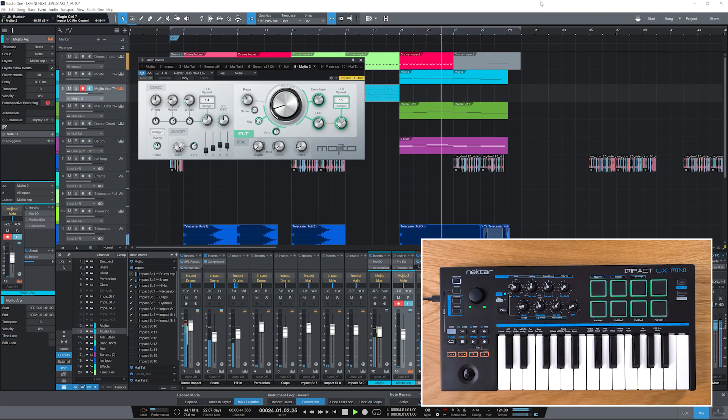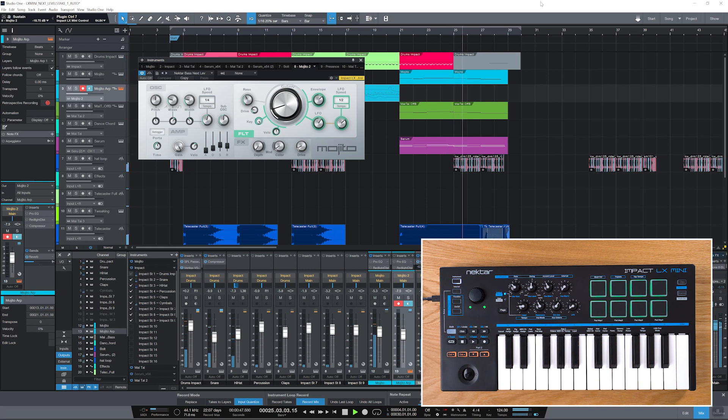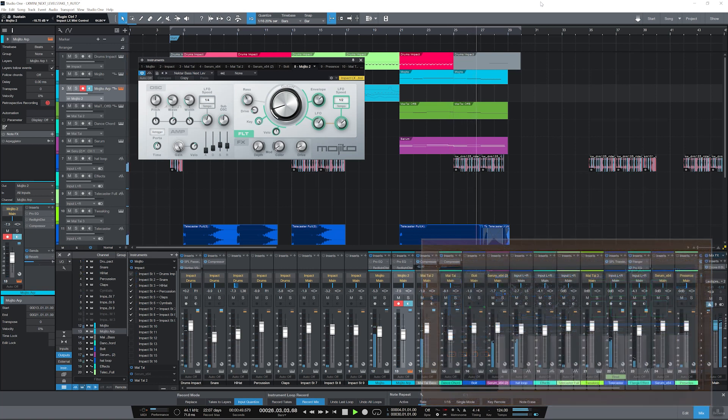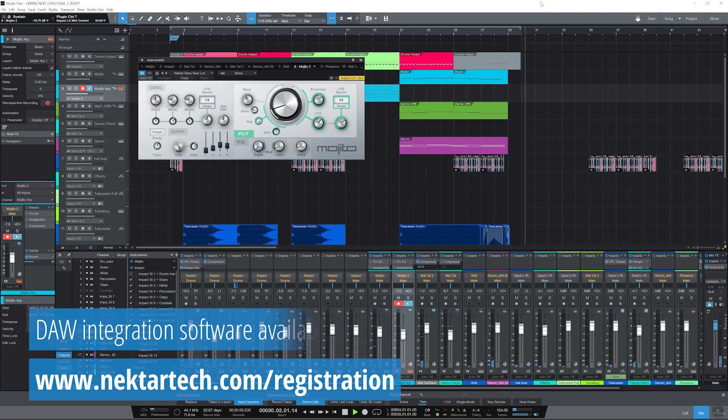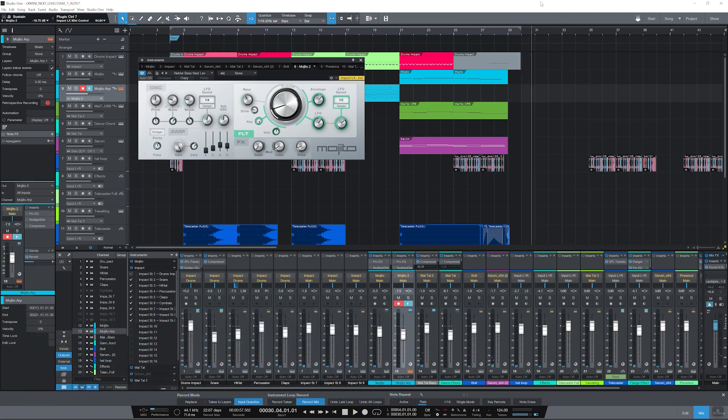Please make sure that you've installed the Nectar DAW integration software for Studio One on your computer. You'll find it in your Nectar user account when you register LX-Mini. The download also includes a user guide that covers all setup steps.